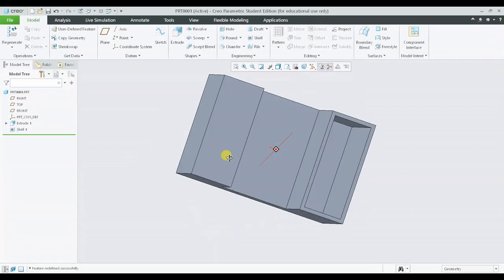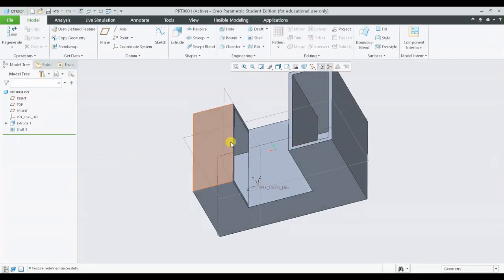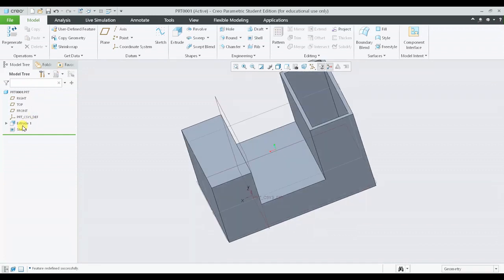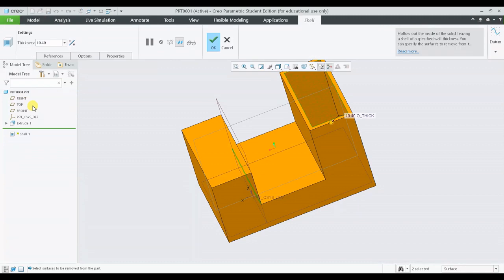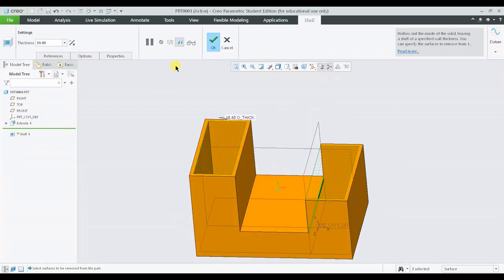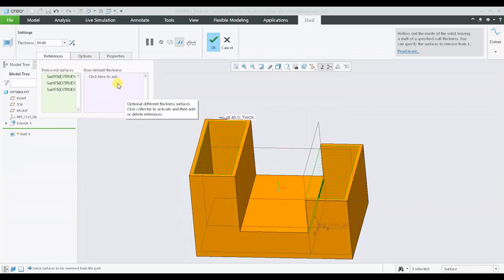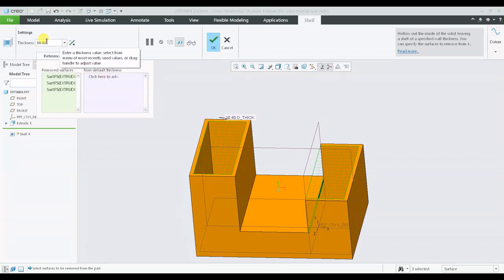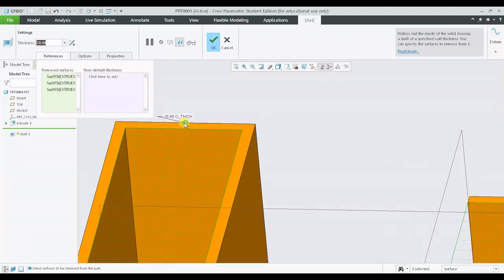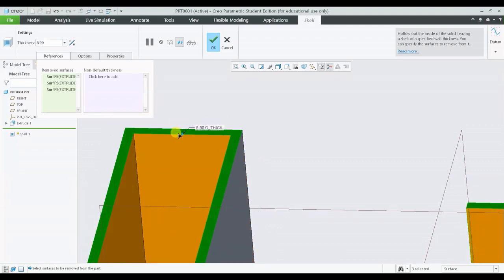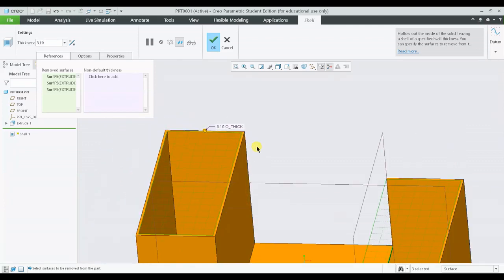Let us see some other features under the definition. I'll simply click on the shell, go to definition, and add the shell feature or remove the surface. Now under references you can see another item which is named as non-default thickness. The thickness you are finding here is the thickness of the wall which is uniform across the whole geometry.